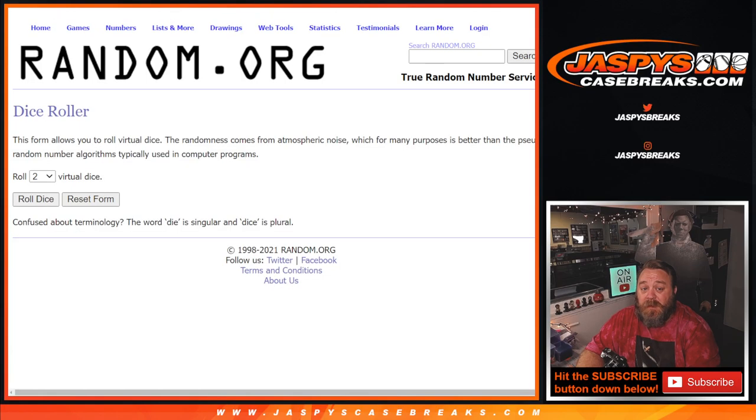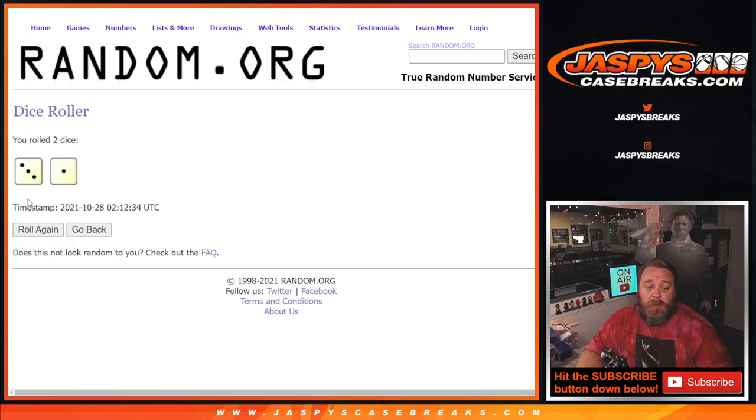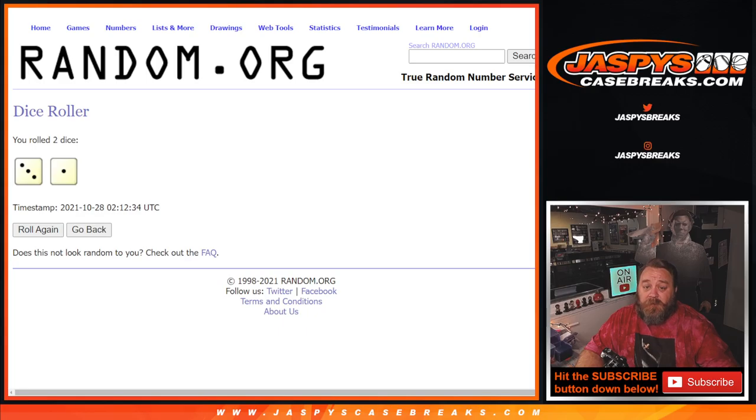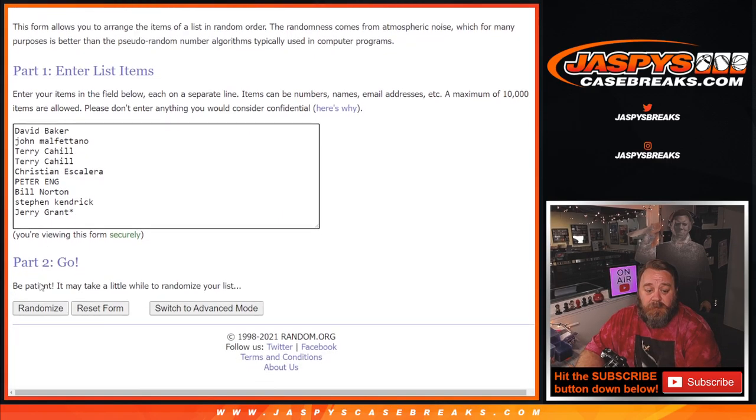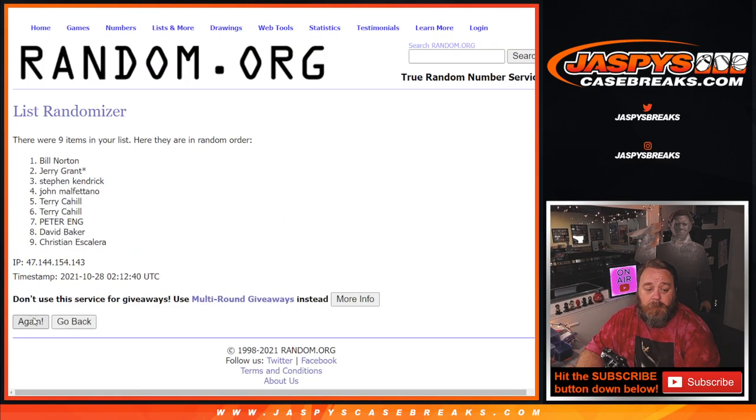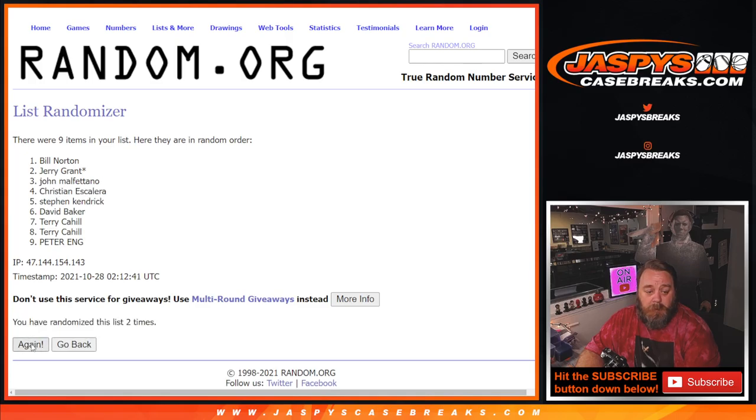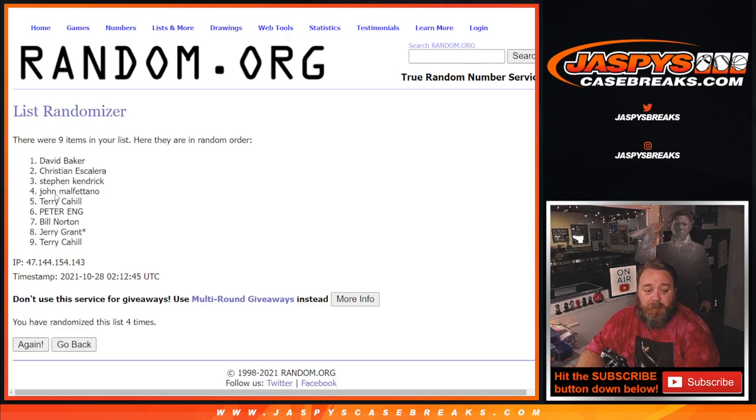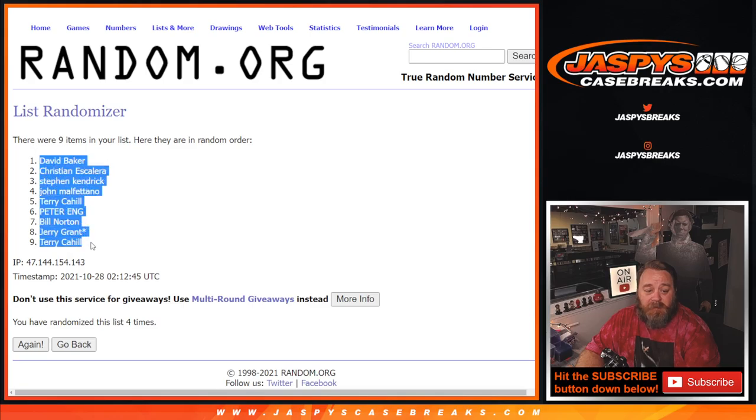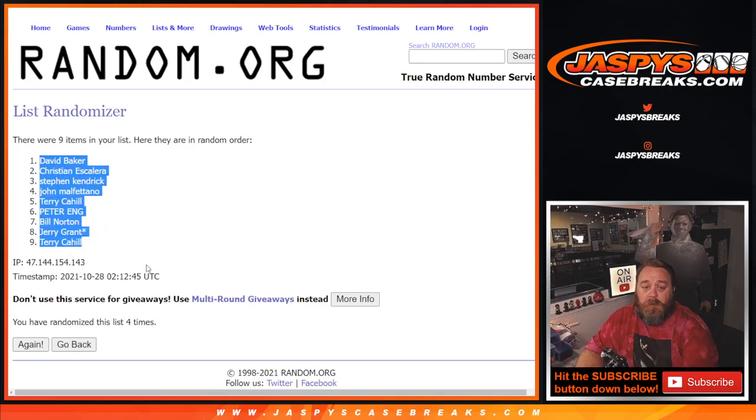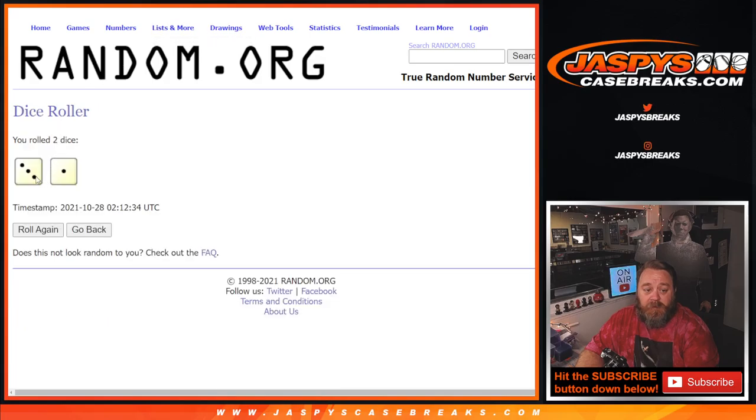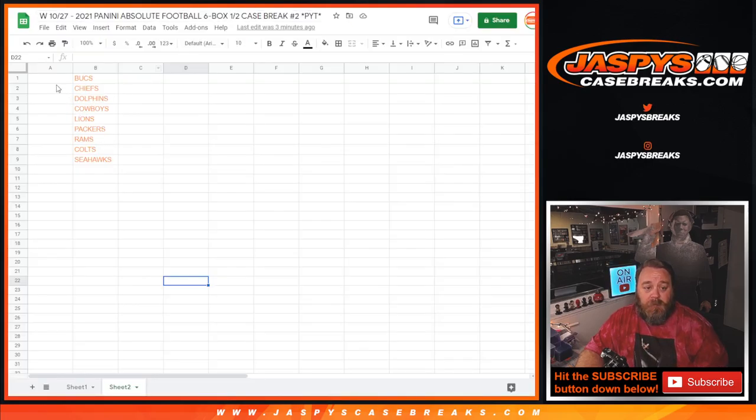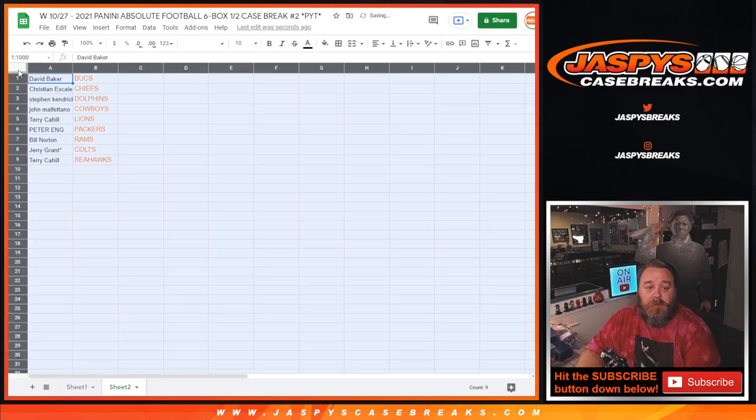So good luck guys. Dice roll for the randomizer. Three and a one, four times. And there's the list. Fourth and final time. David Baker on top down to Terry Cahill. So four times on the randomizer, four times on the dice. And there's the results.